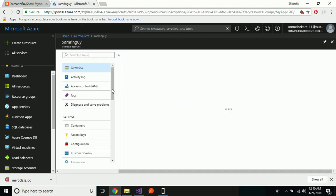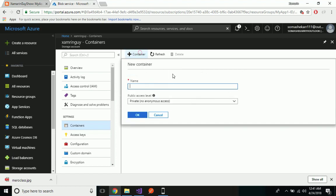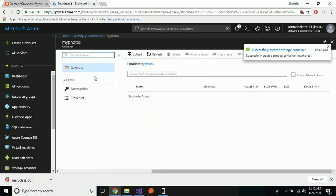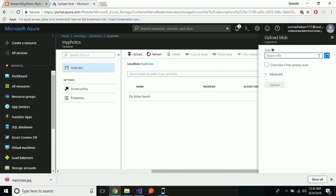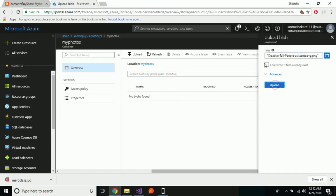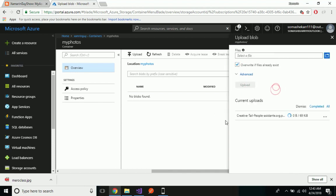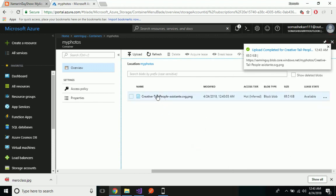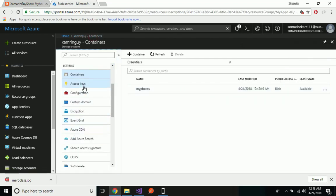This is my 'XamarinGuy' storage account that I have already created — this is the local storage I just created. Now let us give our container name as 'myphotos'. After clicking OK, this is my container where we are going to upload our images. You can select any files you like and upload them to our Blob Storage. Now this is my image. We'll go to the Access Keys tab.